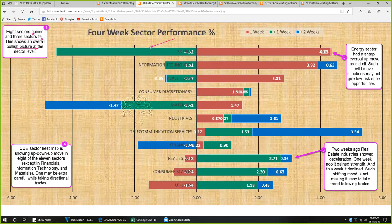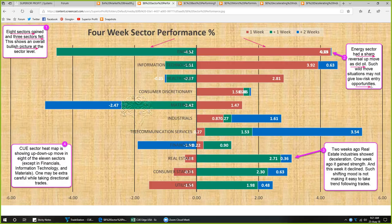This week eight sectors gained and three fell, showing an overall bullish picture at the sector level. Energy was the worst performer last week and this week it is the best performer, reflecting the sharp reversal we saw in US oil as well. Such sharp reversal situations may not give low-risk swing trade entry opportunities, but bounce or headwind entry opportunities might be there.